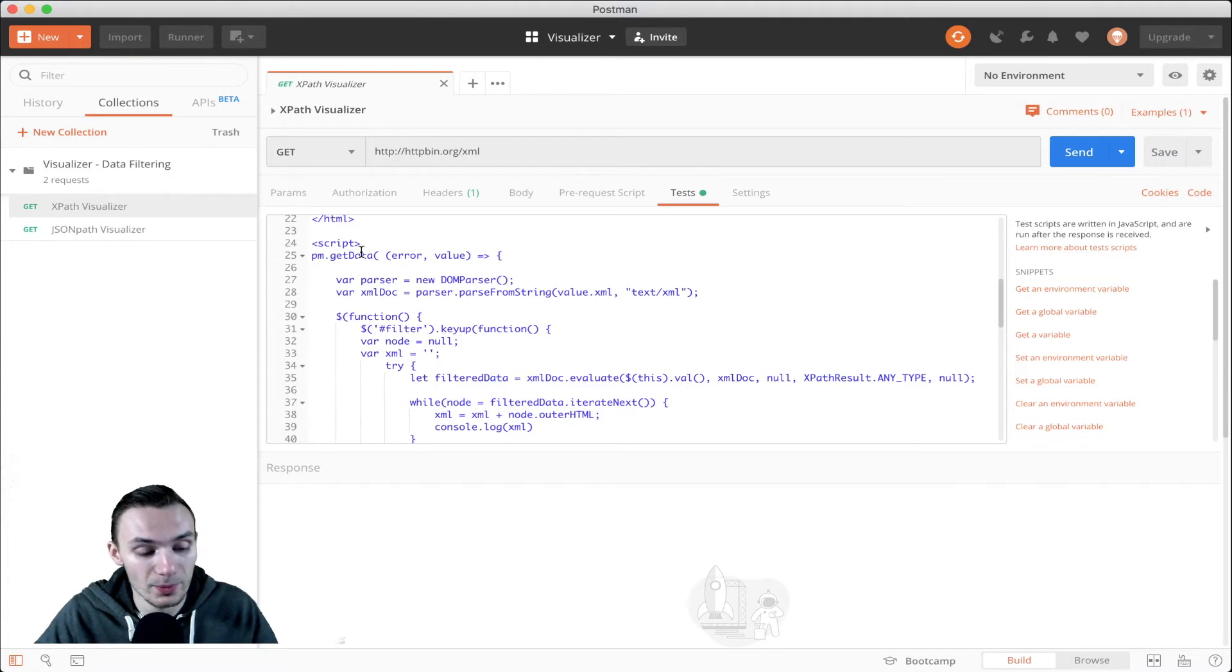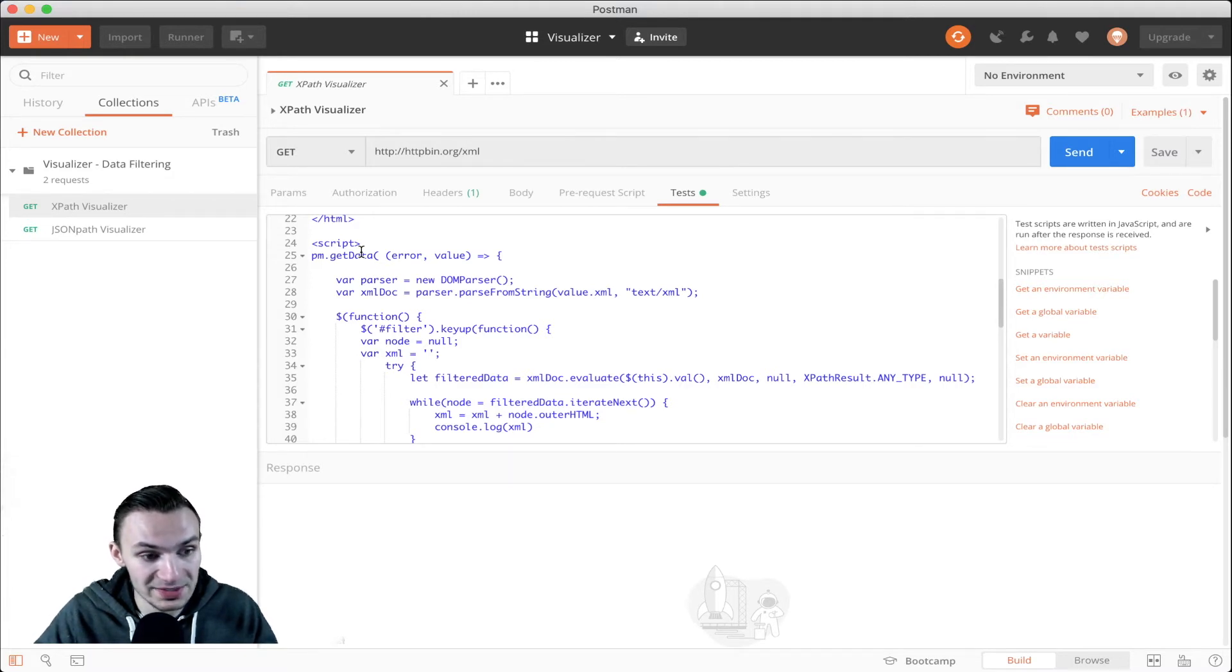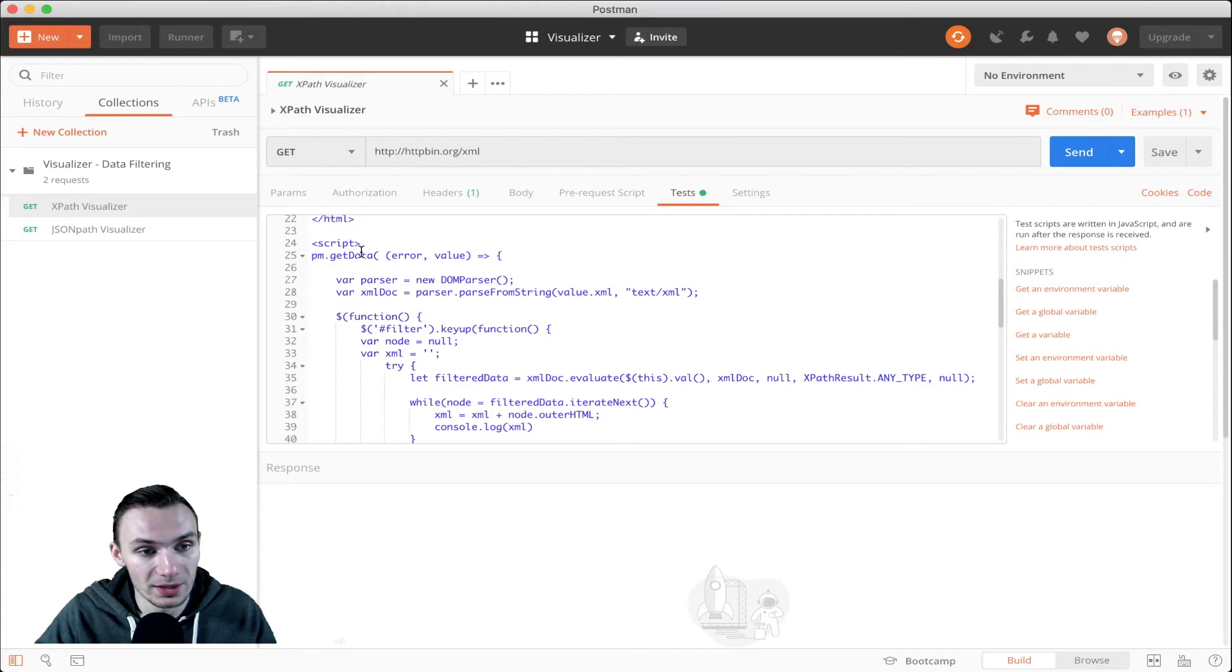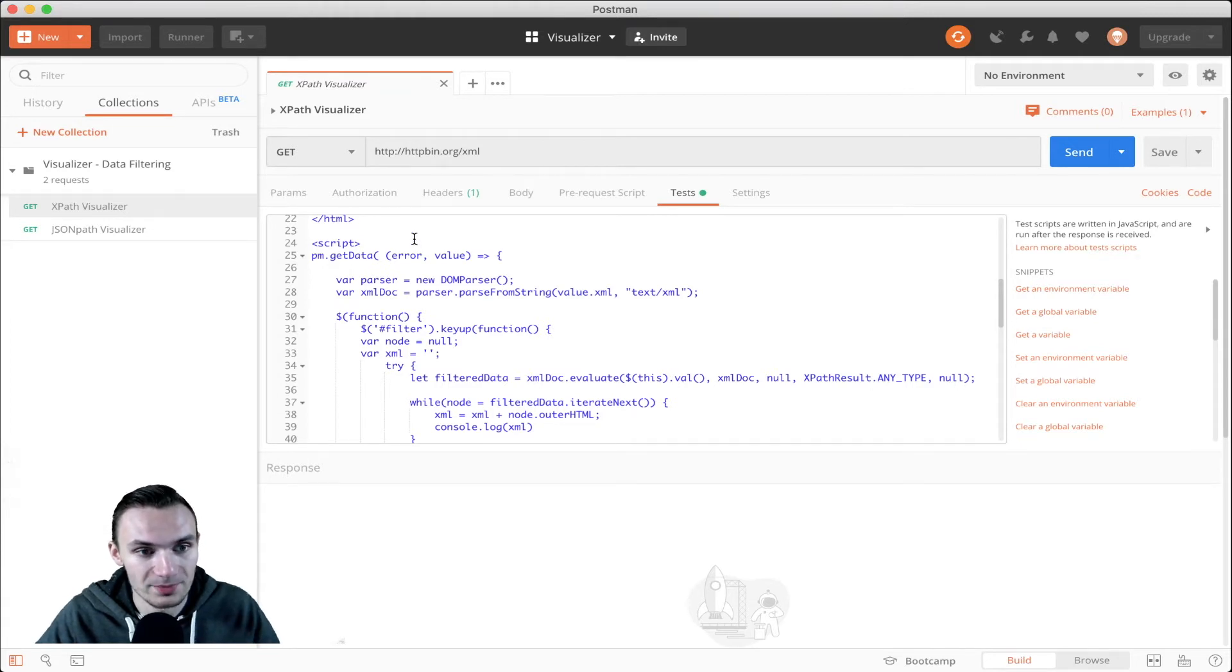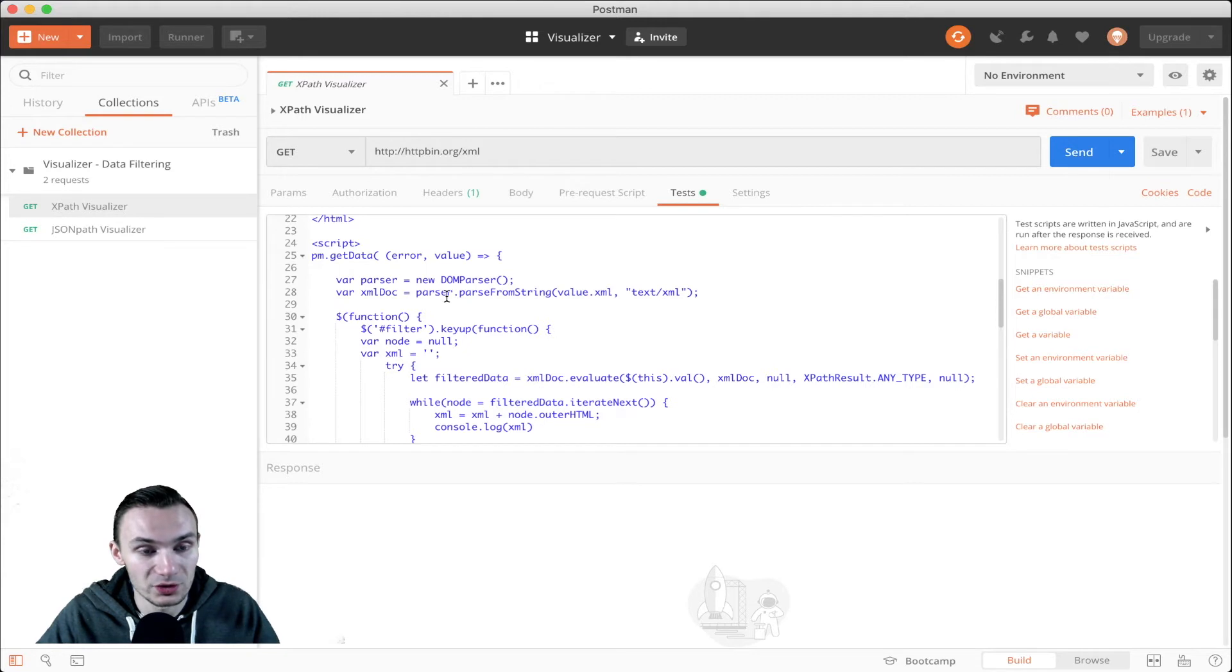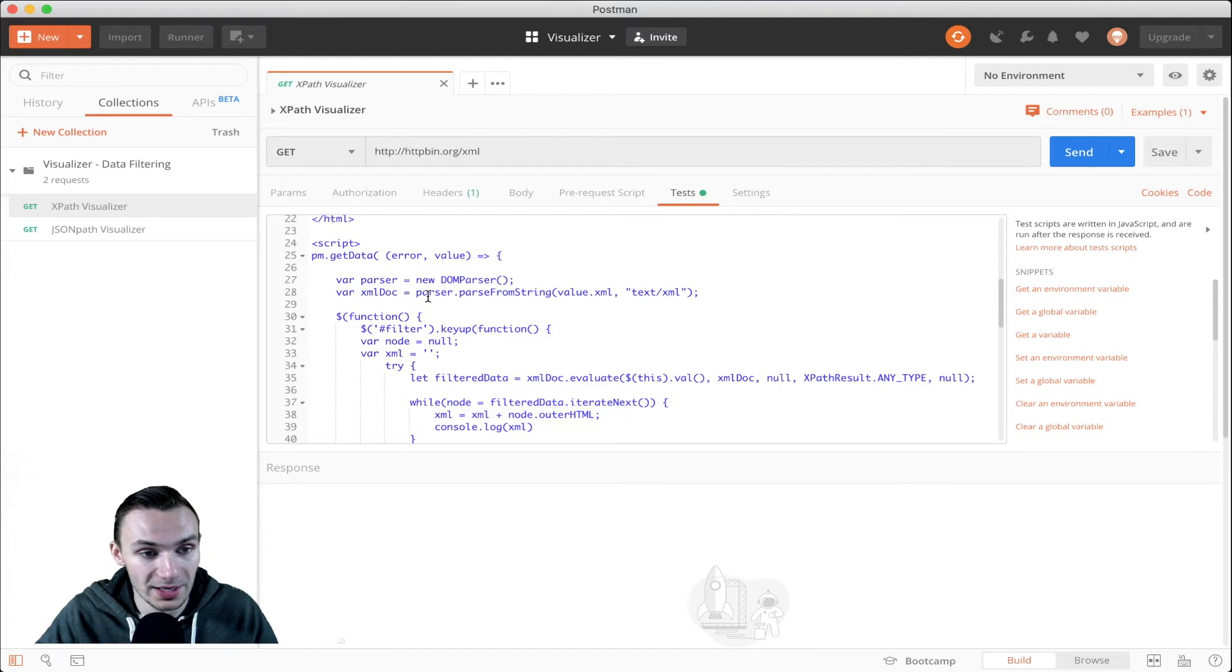In this case, I had to wrap the XML response in a JSON object. That allowed me to pass that value through standard text. Here, I use a DOM parser and then I convert that XML into an actual object, an XML doc.